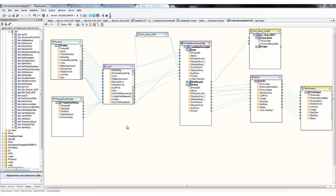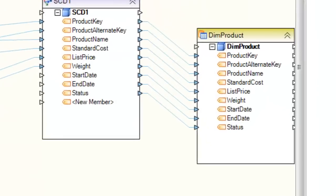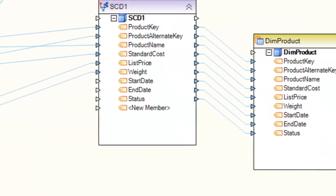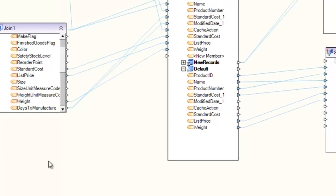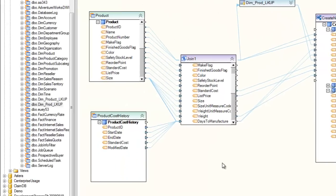Another common usage involves data warehousing. For example, suppose we need to update a dimension table with data coming from multiple tables of an operational datastore.